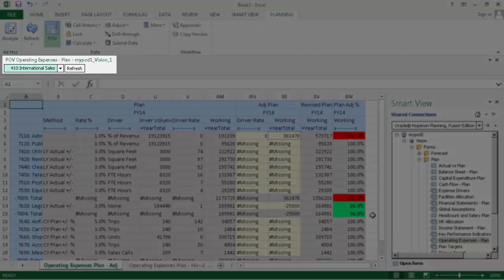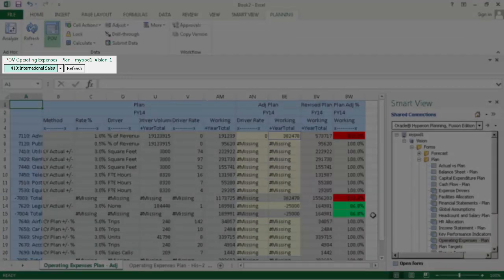This is the POV toolbar, where you can select members and filters for the dimensions that you want to display in the form.